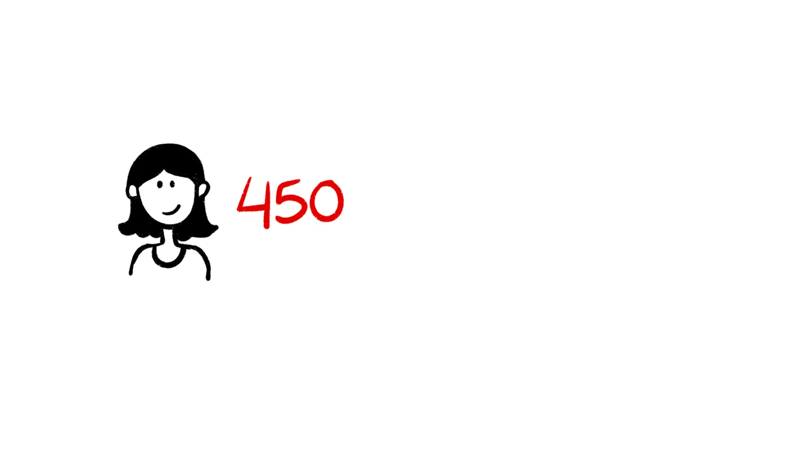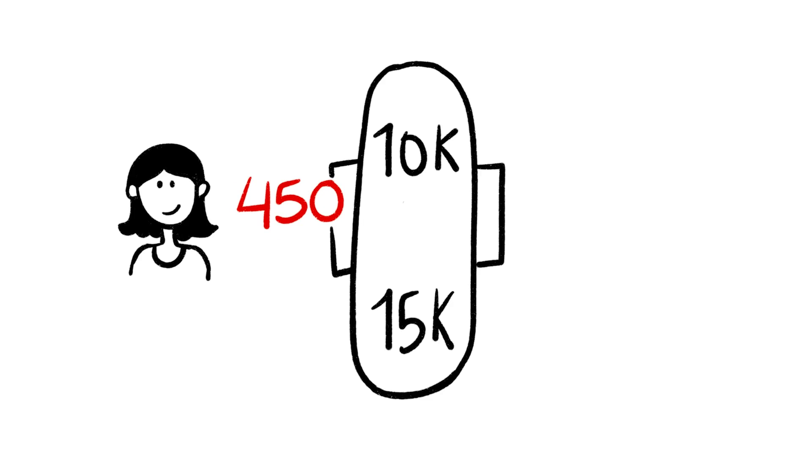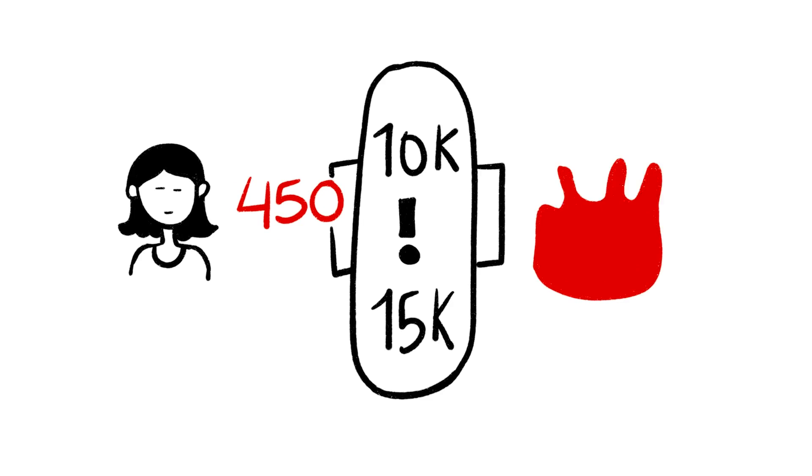In the 450 periods a woman has in her lifetime, she's likely to throw away 10,000 to 15,000 pads. That's 75,000 plastic bags thrown by just one woman in a lifetime.